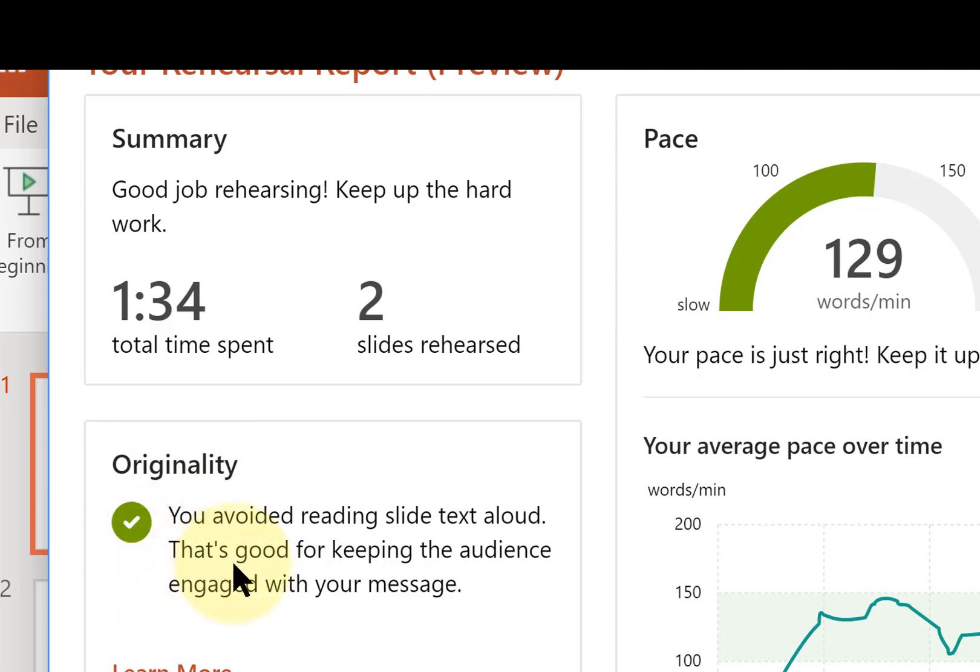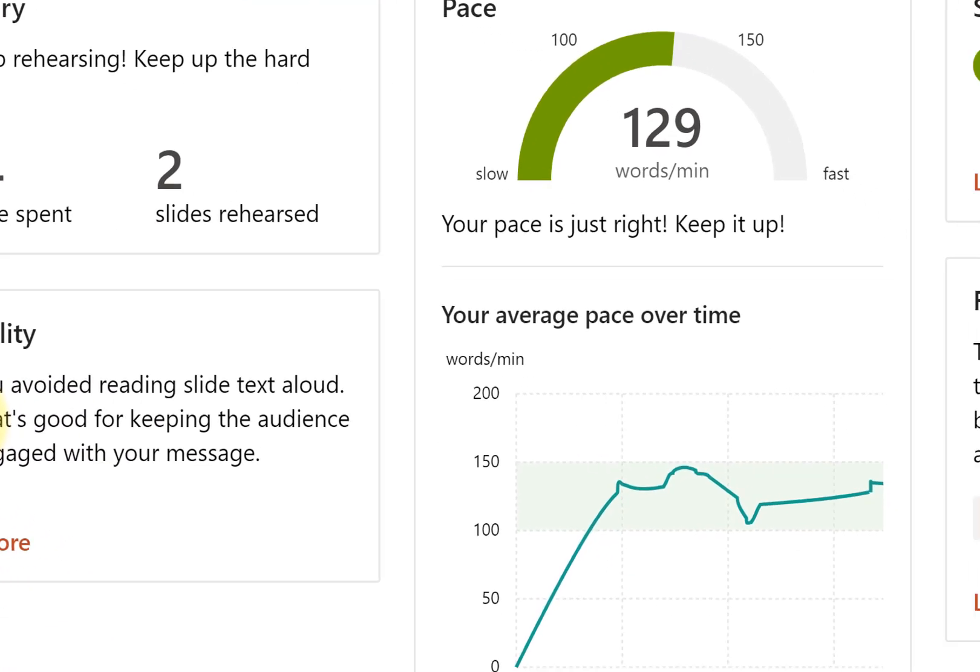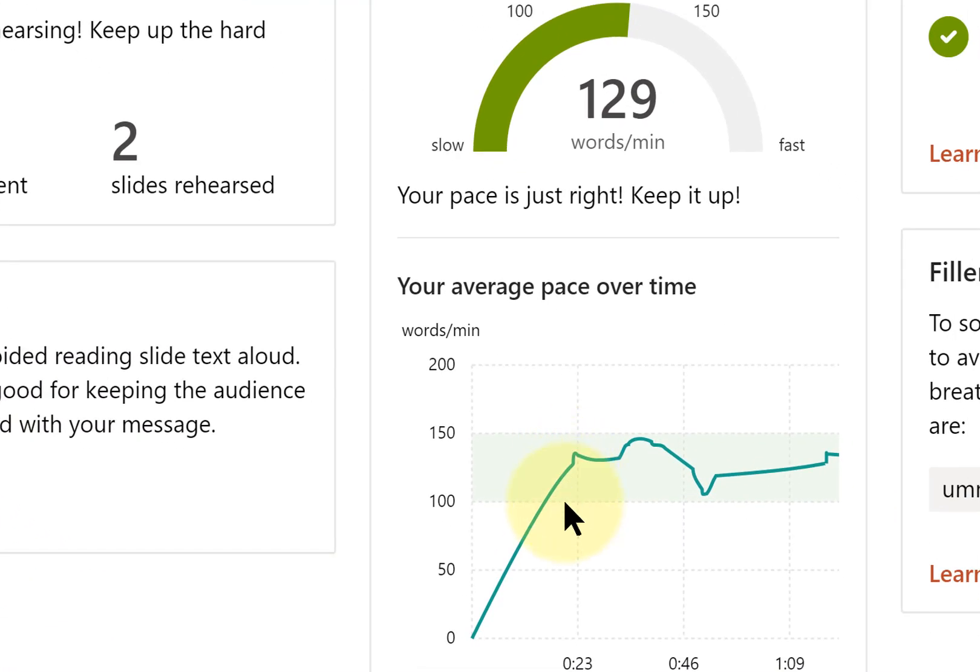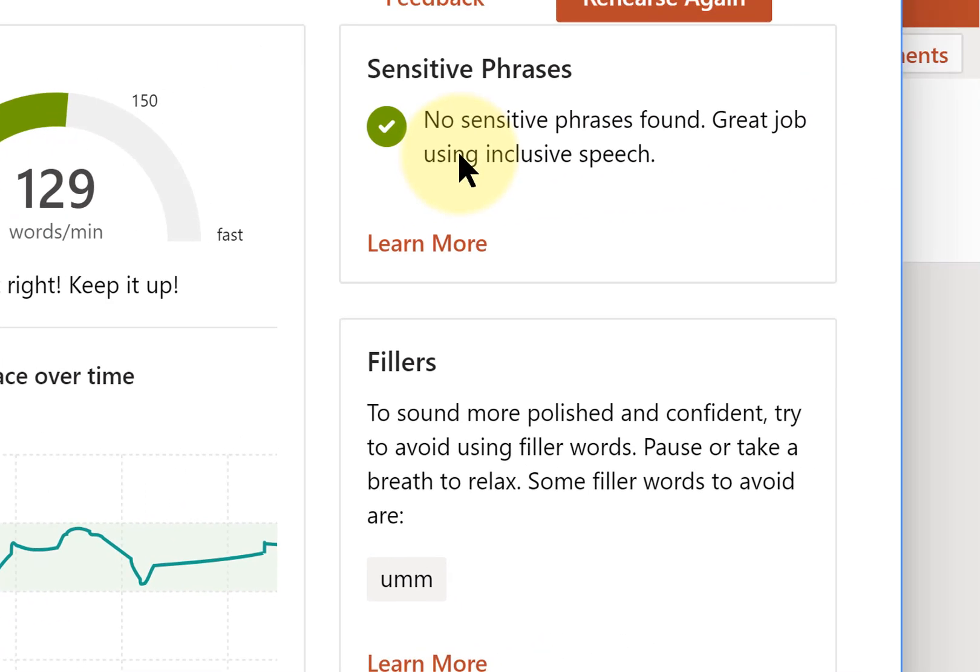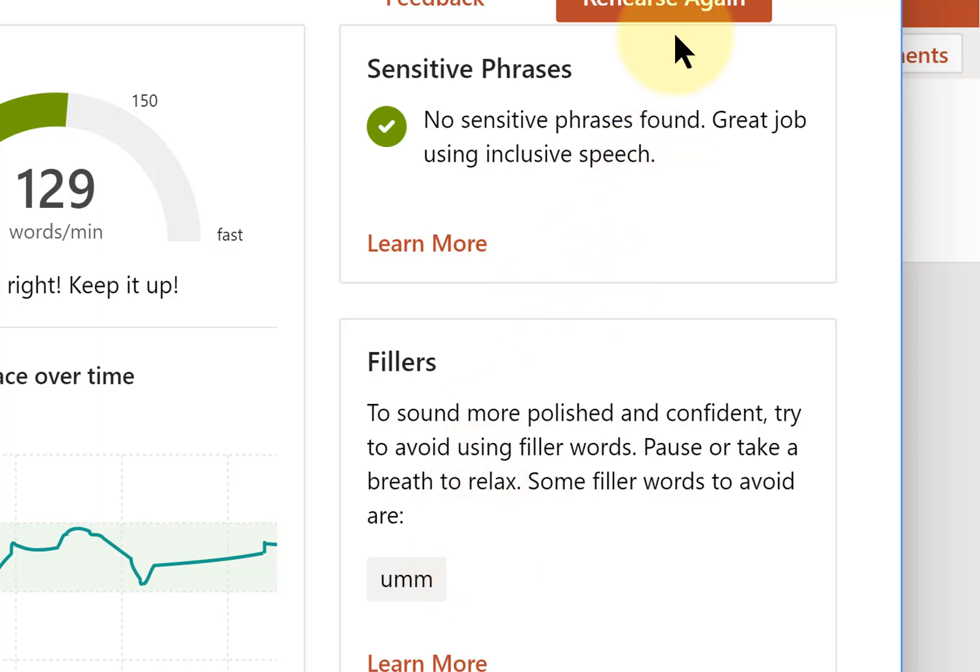It says you avoided reading slide text aloud, and I actually did read slide text. There's my average pace. I didn't use any sensitive phrases, but I did use too many ums. I wonder if it'll find maybe some inappropriate words, or maybe some non-gender neutral. I'm going to rehearse again.